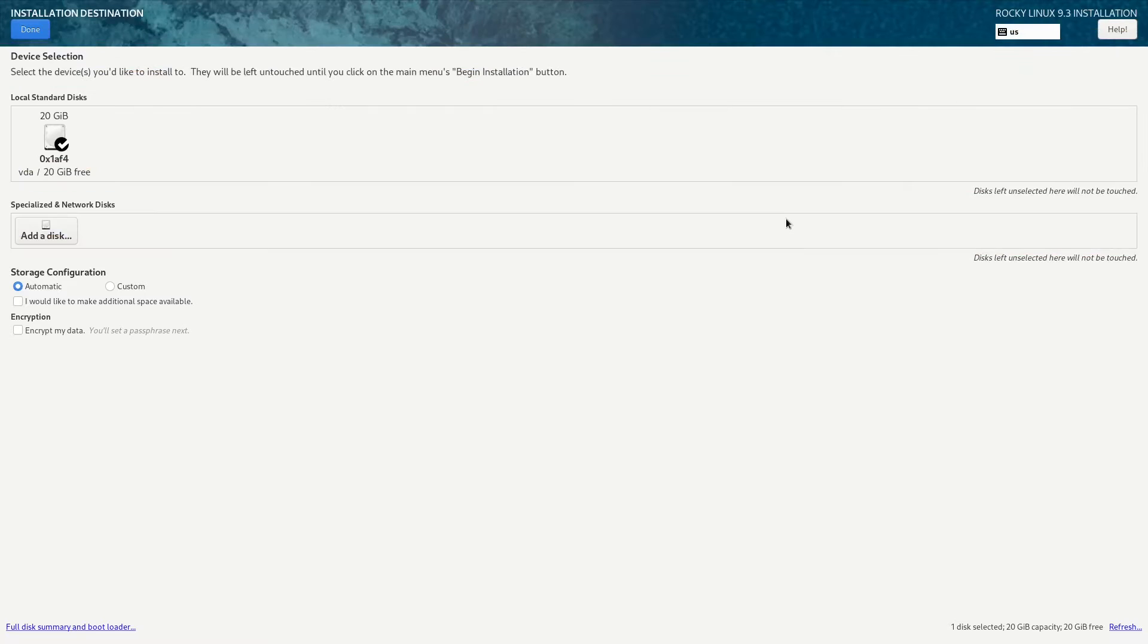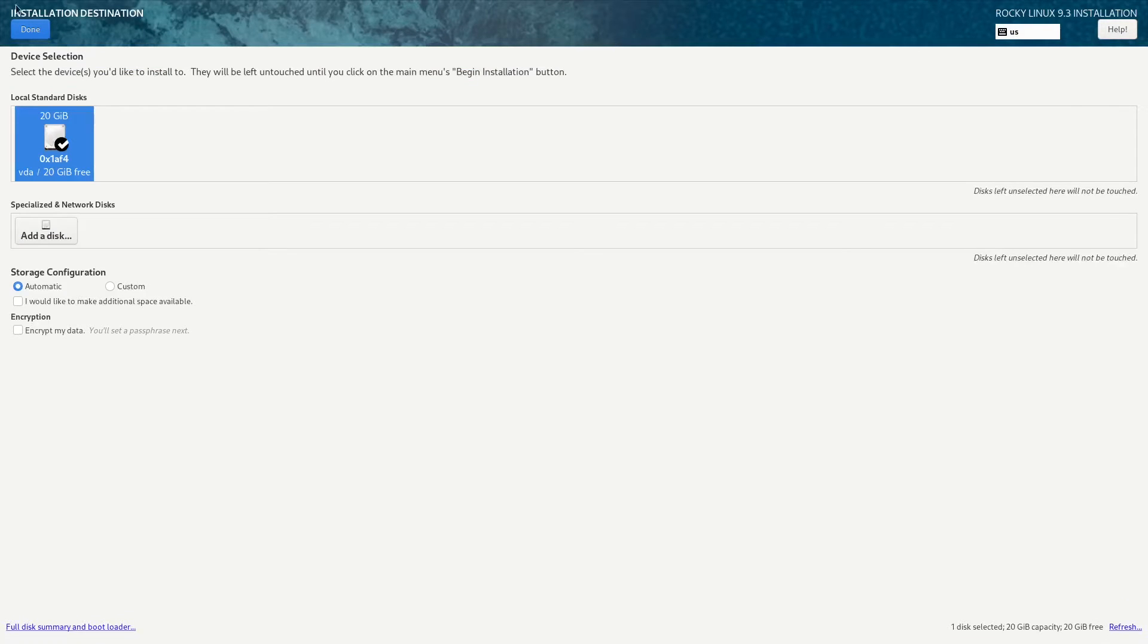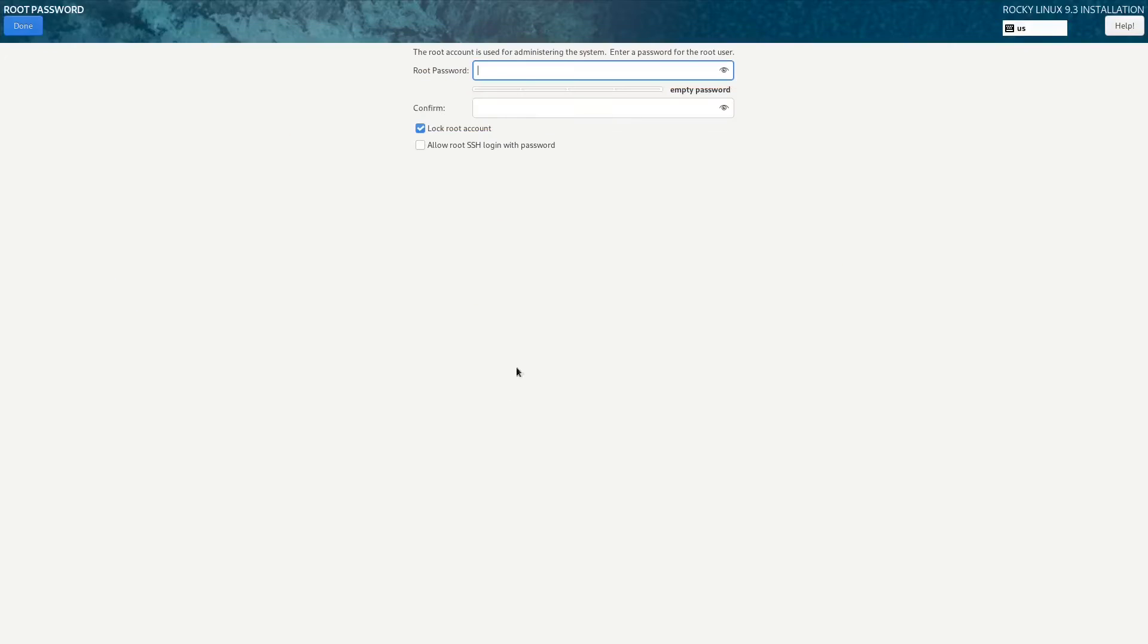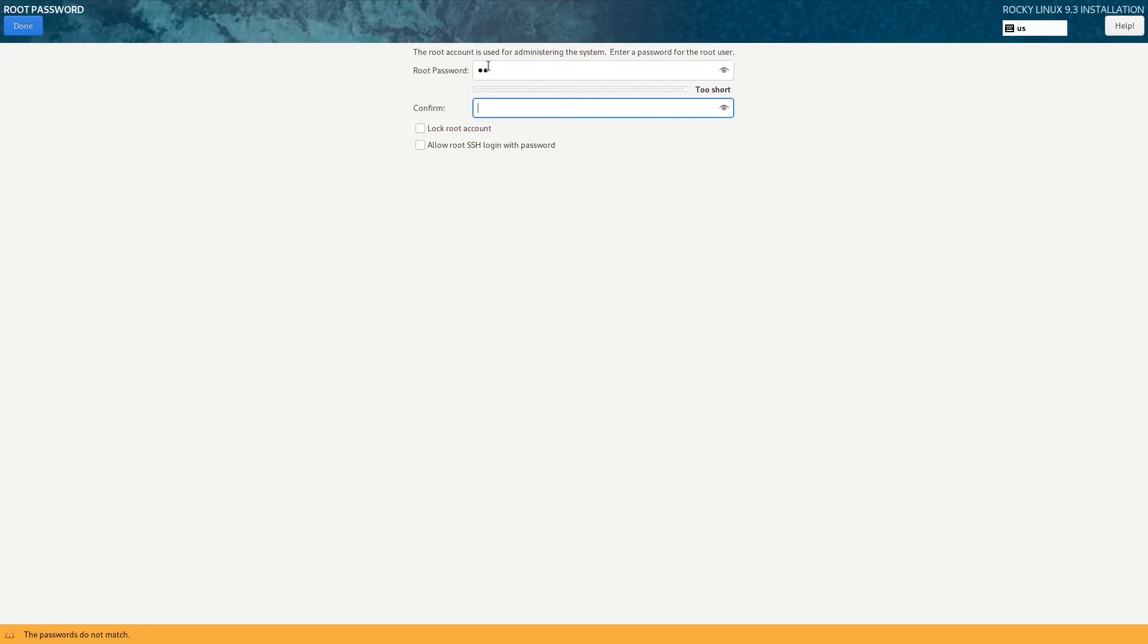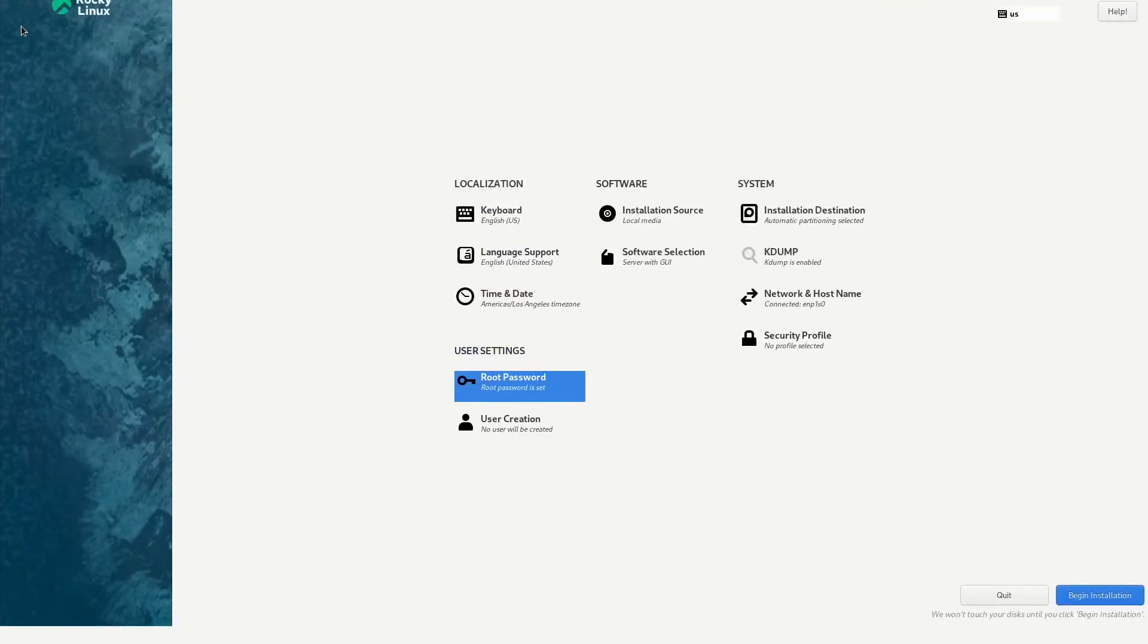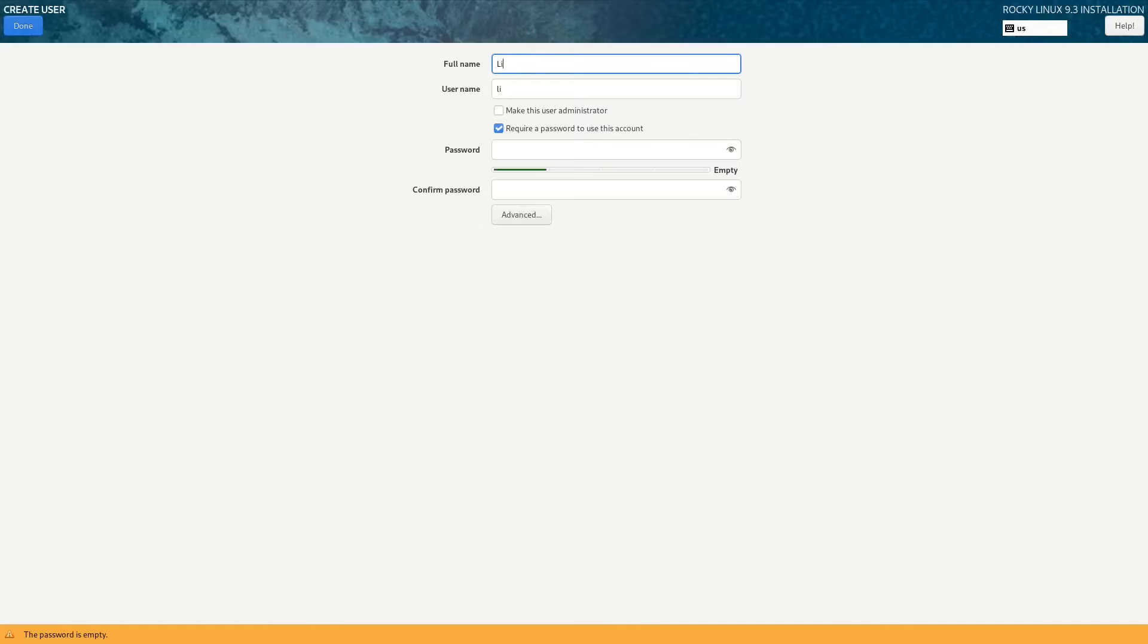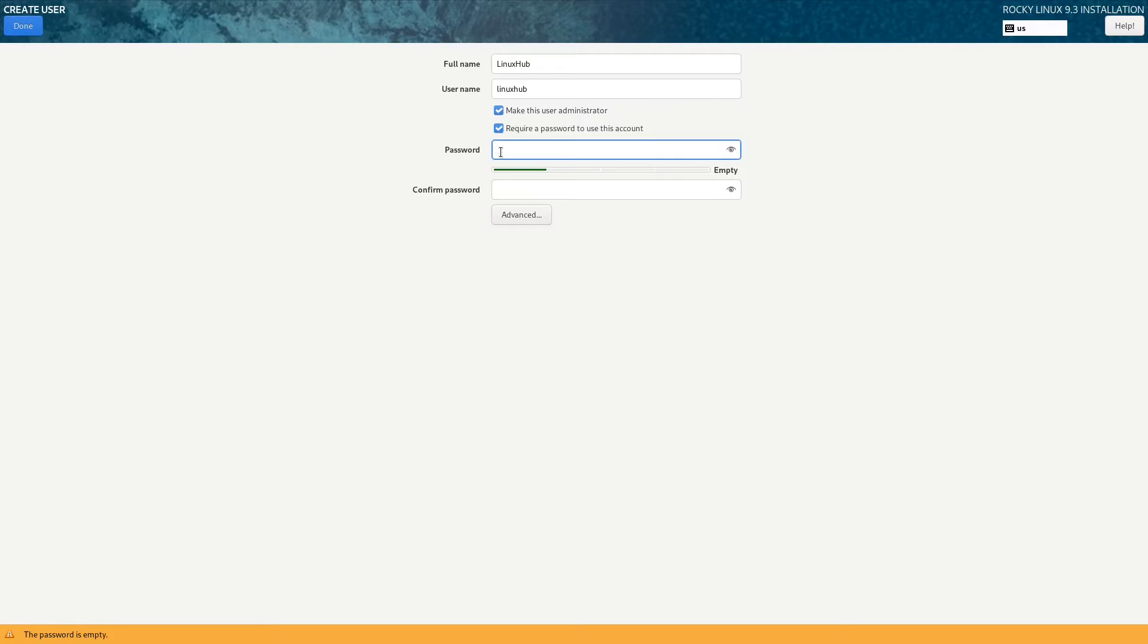Let's go ahead and get our disk set up. That's done. Set up our root password. That's done. Now let's create a user.